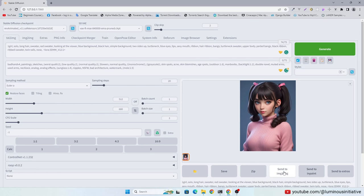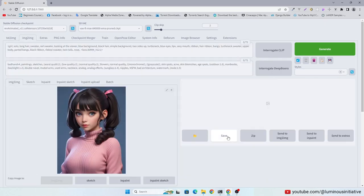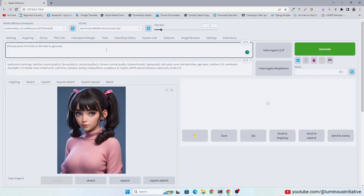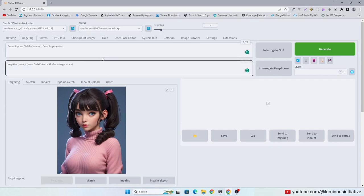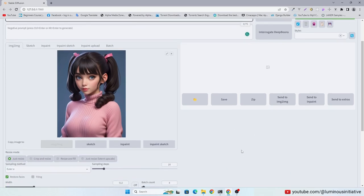Now we send this image into image to image tab. Clear all prompts, we are not going to change anything, we will just upscale it.